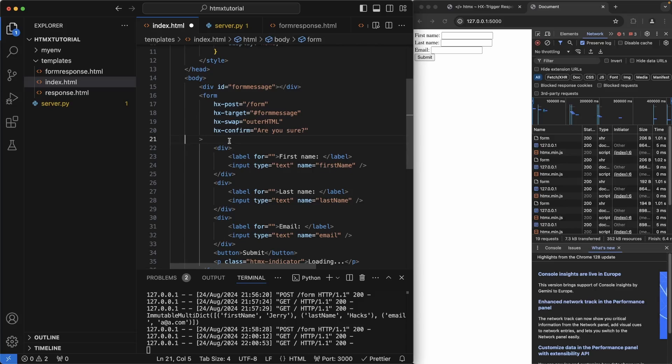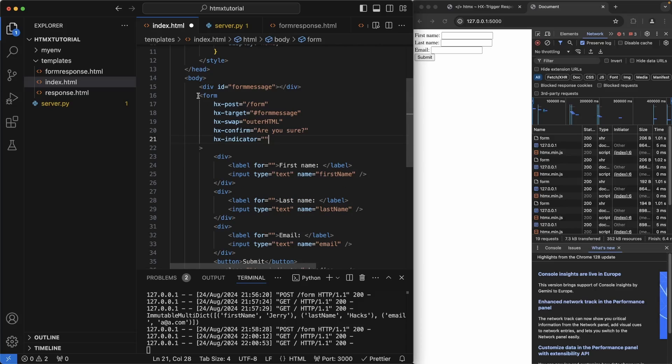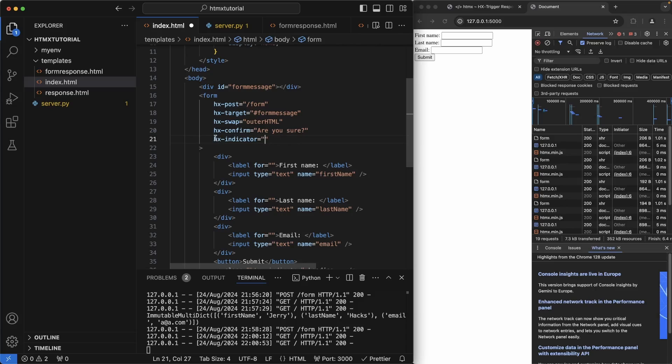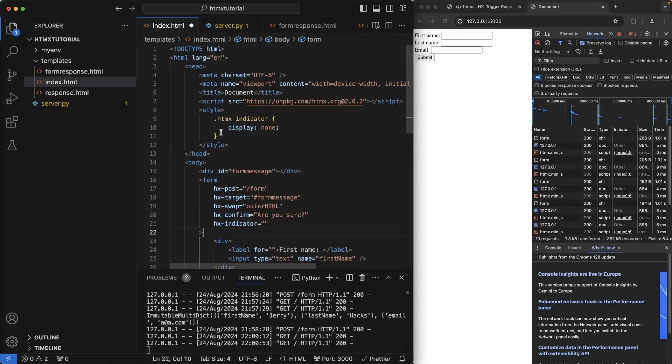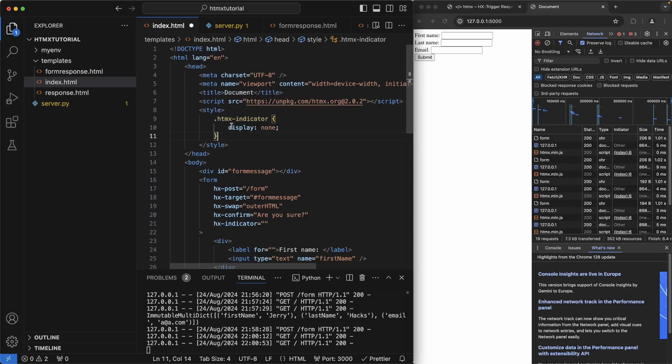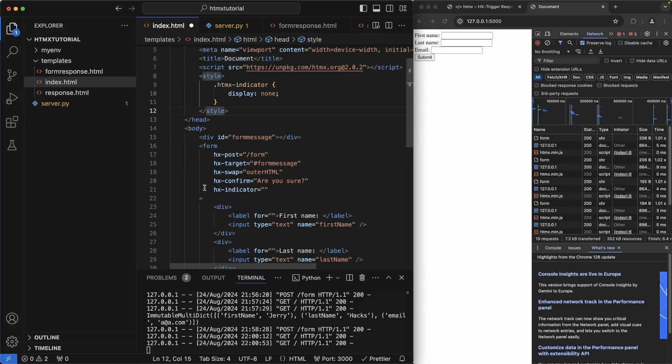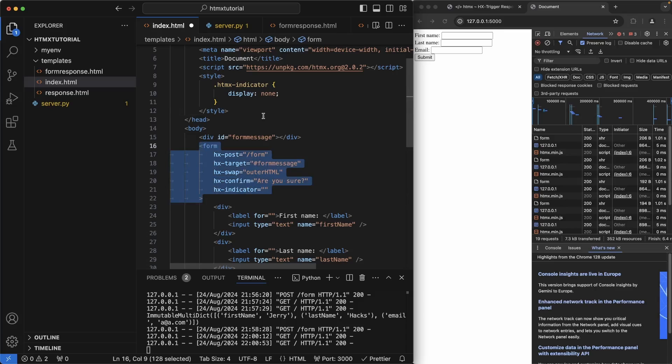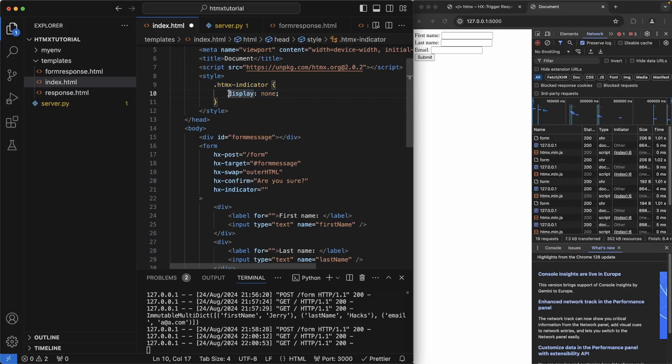Anytime htmx performs a request, it gives us access to an attribute called hx-indicator. What this does is that htmx will look at the element that we set on hx-indicator and add another class to it called htmx-request. Now the reason why that's important is that we can set our class styles in here to respond appropriately when we see that htmx request class added to it. For example, in here, if htmx-request is added to a class with htmx-indicator, we can set the display to inline so that we can actually show it. And then once the request is complete, htmx will remove that htmx-request class from wherever we've set it here, which will then let it go back to a display of none. Let's show that in action here.